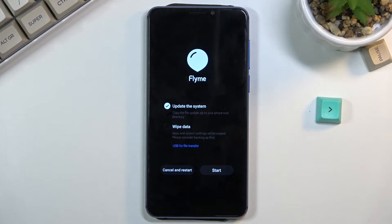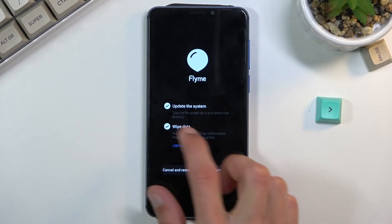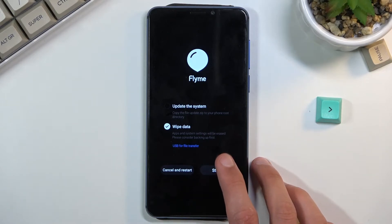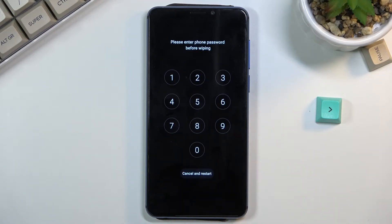This will take you to the FlyMe recovery mode. From here simply select wipe data and unselect update the system and select start.